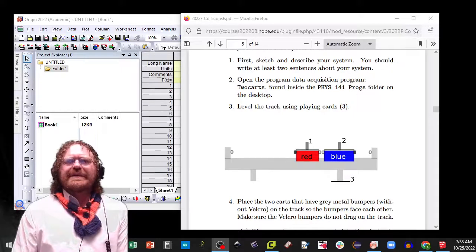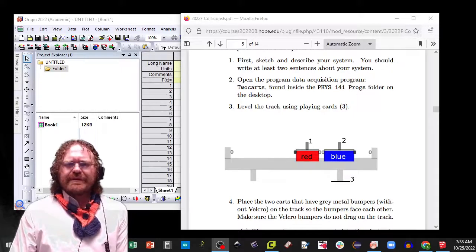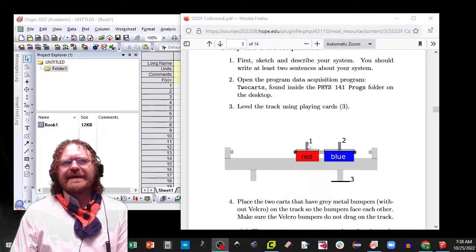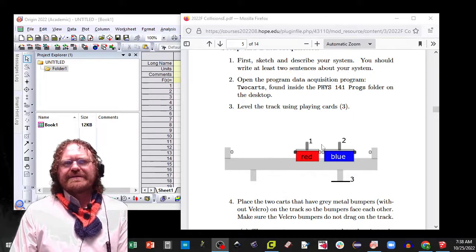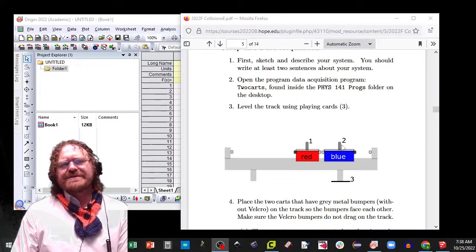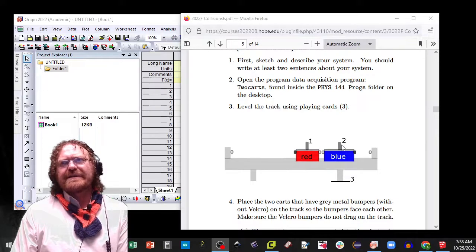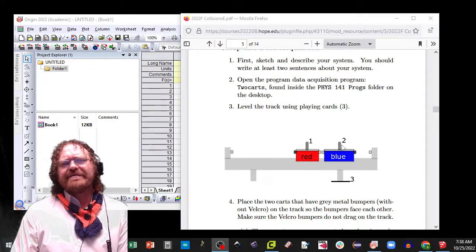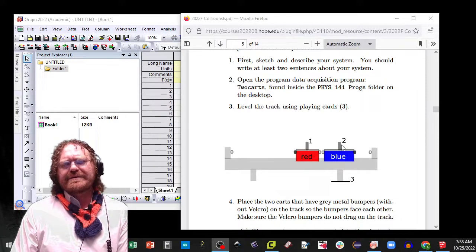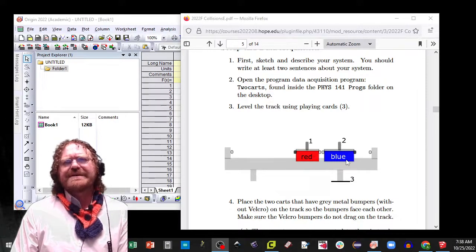In our experiment today we're going to use some of the equipment we've had in the past. We have two different position sensors, remember they have an uncertainty in position of about 5 or 6 microns.